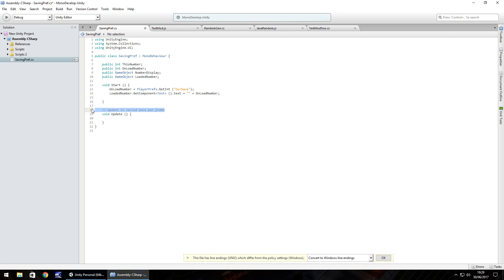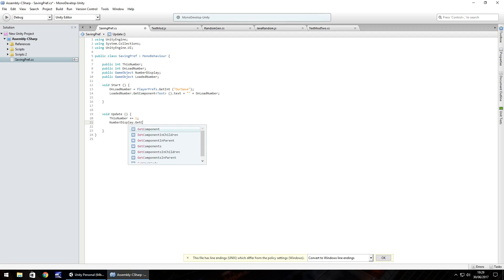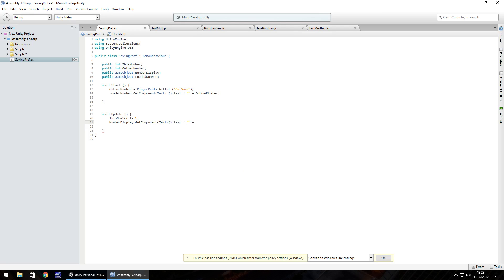We'll get rid of that note since we don't need it. In void Update, we make the number increase by one every frame: 'thisNumber += 1;'. Then we display it in the first text box: 'numberDisplay.GetComponent<Text>().text = "" + thisNumber;'. And that's the void Update done.